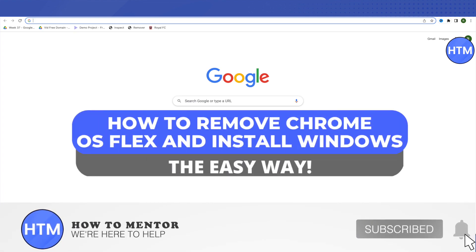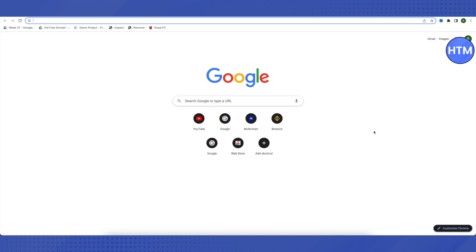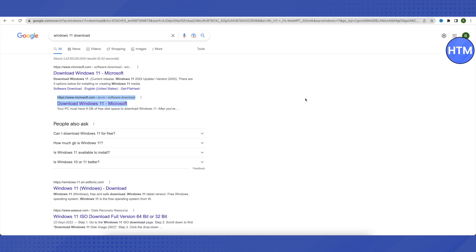Hello everyone, welcome to our channel. Today we will see how we can uninstall Chrome OS Flex and install another operating system. Open up Google Chrome and search for the version of Windows you want to download. For example, I'm taking Windows 11 — you can search for any other version as well. Just search for 'Windows 11 download' and you will find the link.